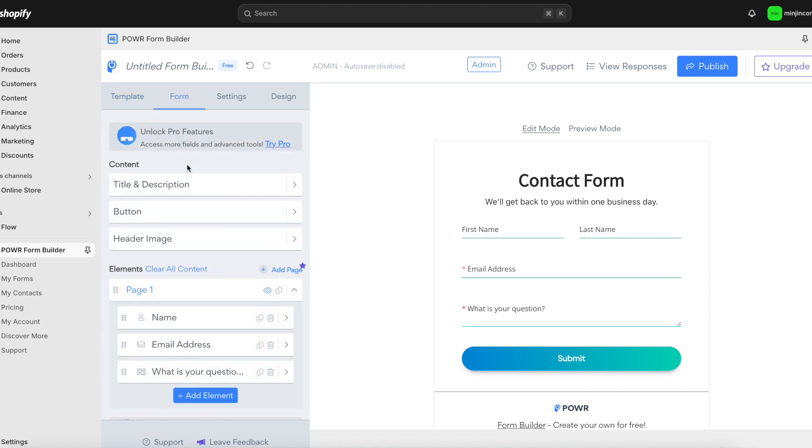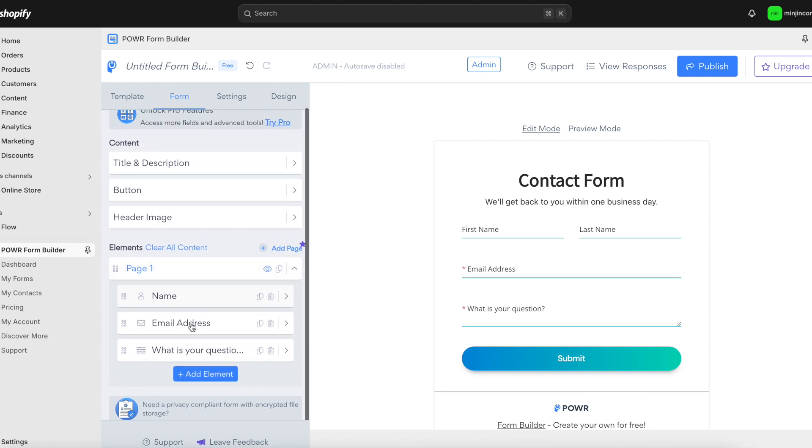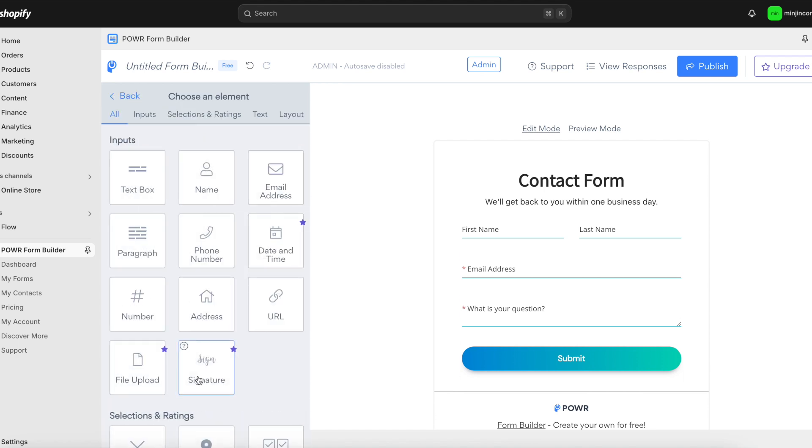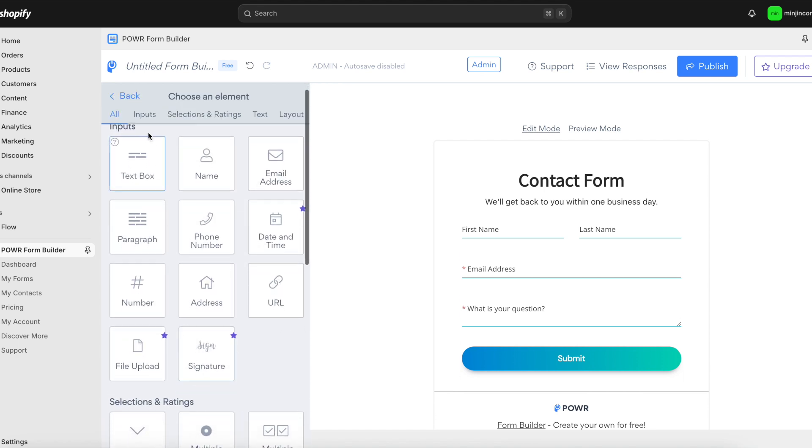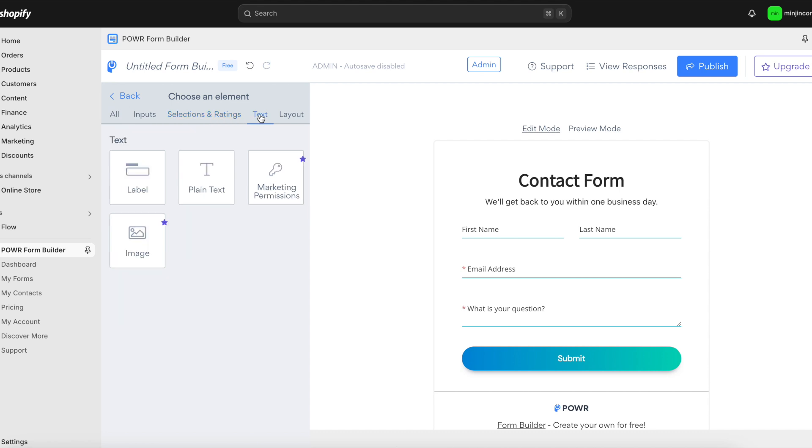Next, it's time to personalize your form. Choose the fields you want to include, like name, email, phone number, and message. Want to collect more specific details? No problem, you can easily add custom fields to gather exactly the information you need.